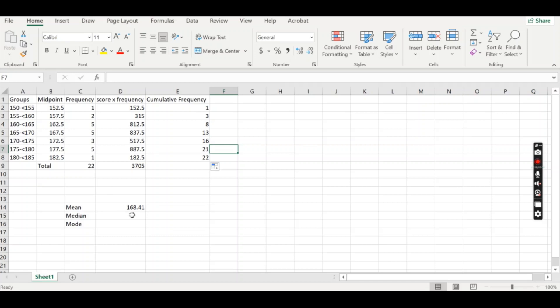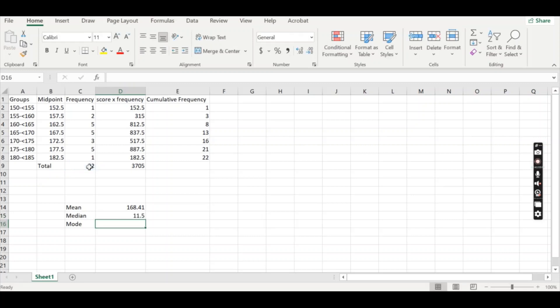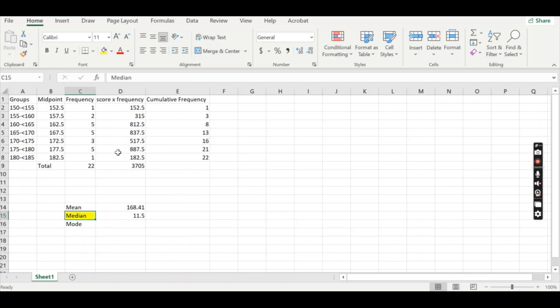All right. So median, median is the middle value. To find the median position, we do the formula of n plus one divided by two, we are going to do that. So we're going to go equals, we're going to go bracket, so we can do our n, that's our total frequency, plus one, end our bracket for that. And we can do divide by two, this will tell us the position for the median. And our position is the 11.5 frequency. And all we're going to do is we're going to compare that to the cumulative frequency to find which one has the median in it. And we're just going to highlight.